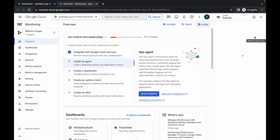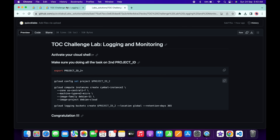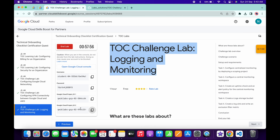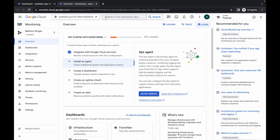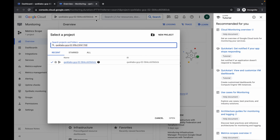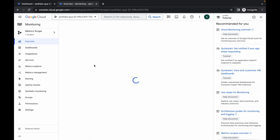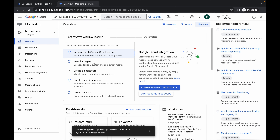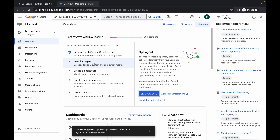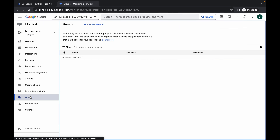Close any unwanted pop-ups. Now I request you to please pay attention here because this is a very important part of this lab. Come back to the lab instructions and copy the second project ID. Come back over here, paste it, and choose the second project ID. Make sure you are performing all tasks in the second project ID — otherwise you will not get a score.